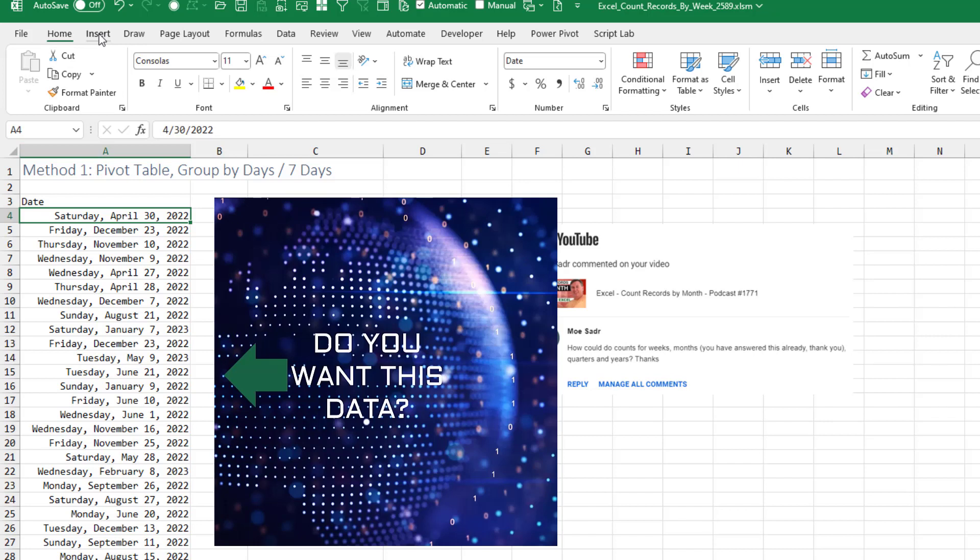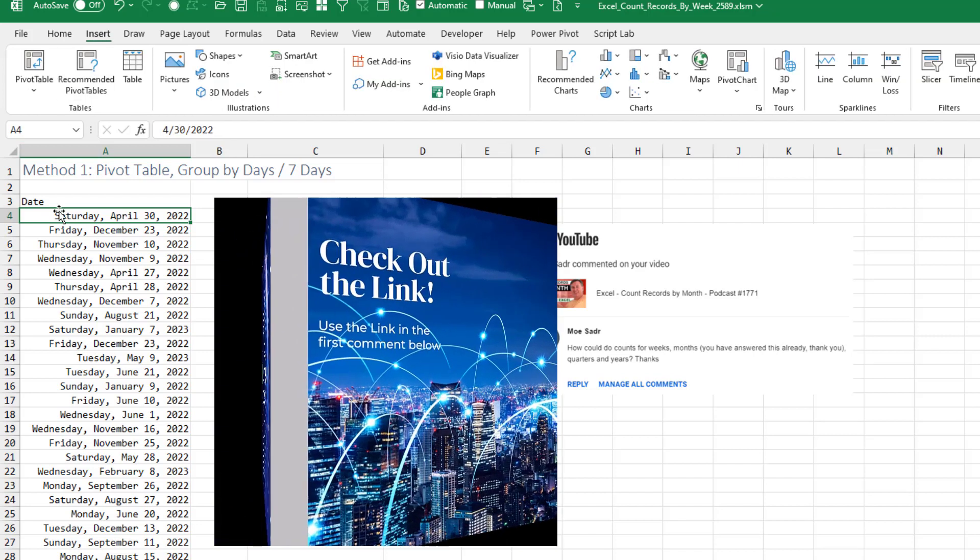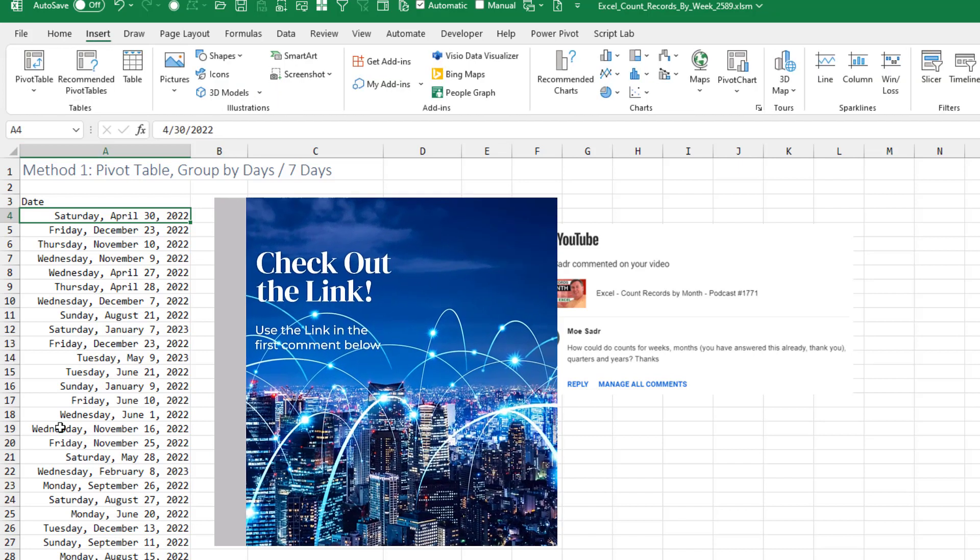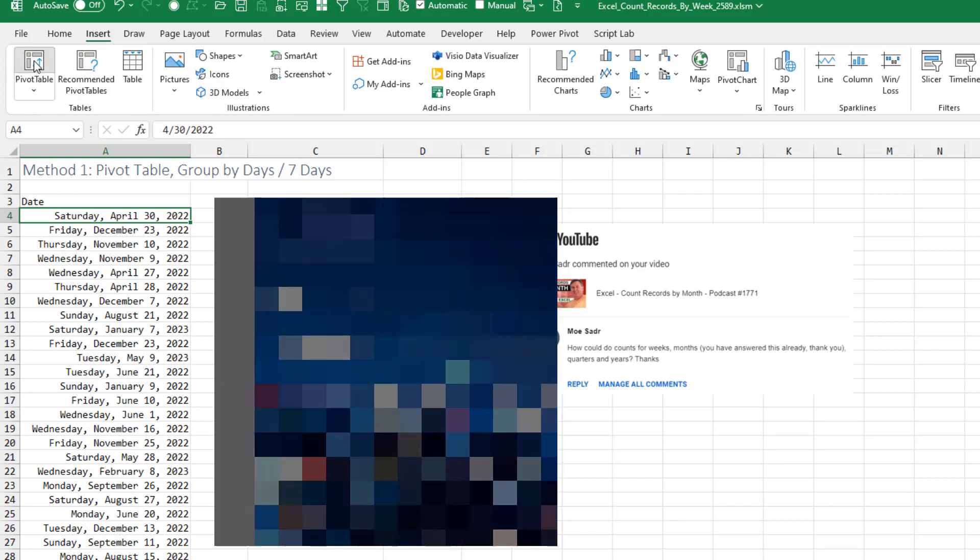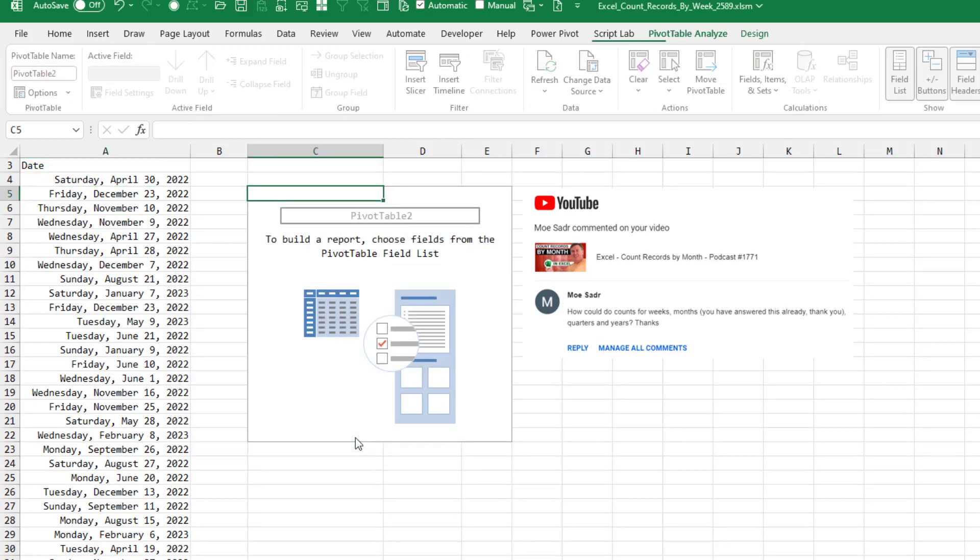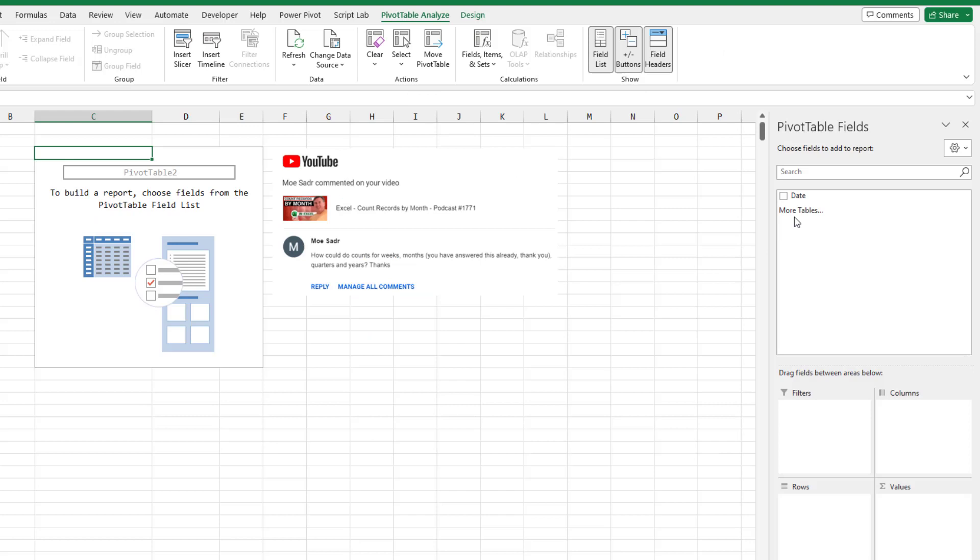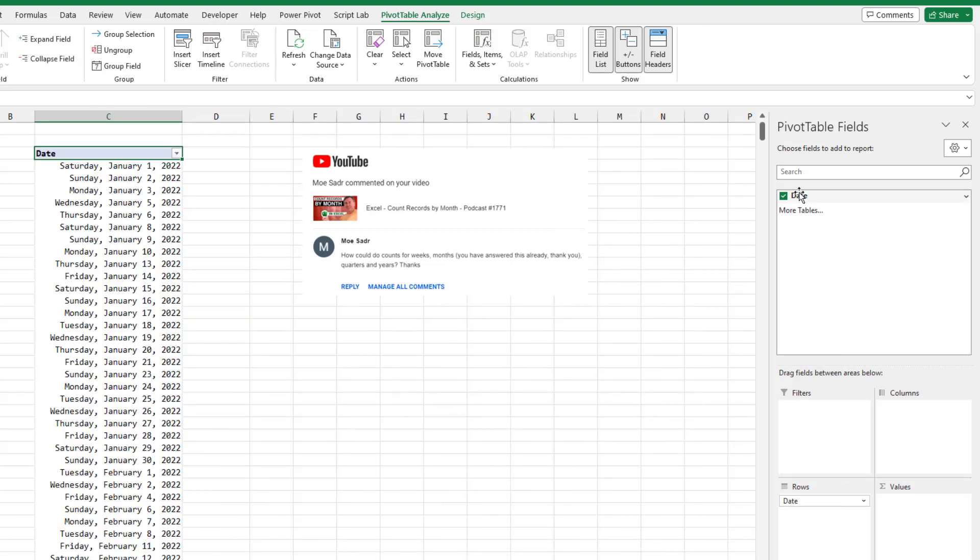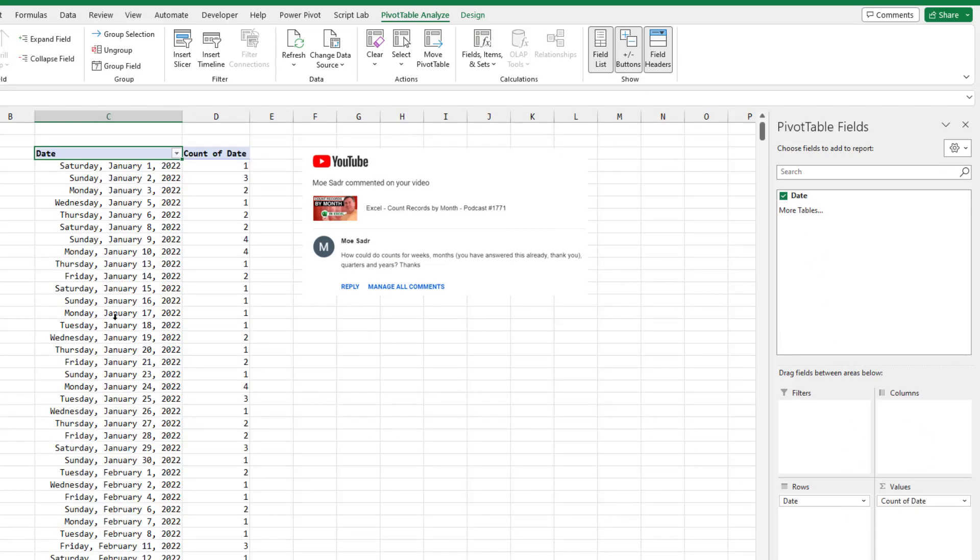The first method is a pivot table. So we have these daily dates here. I'm going to insert pivot table, put it in an existing worksheet, maybe right there, click OK. I only have one field, so I take the date field, move it to rows. I take the date field, move it to values, and I get a count of each day.